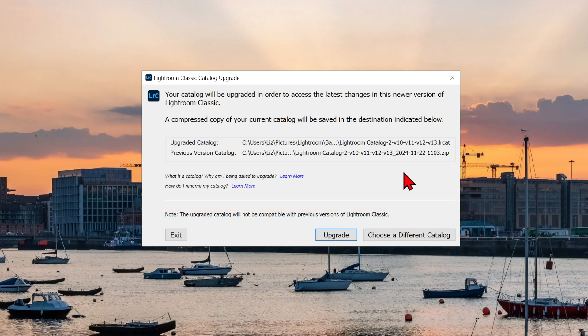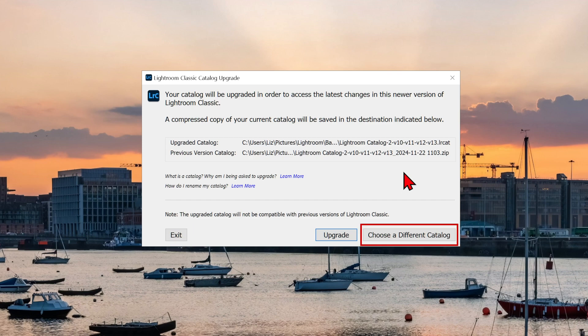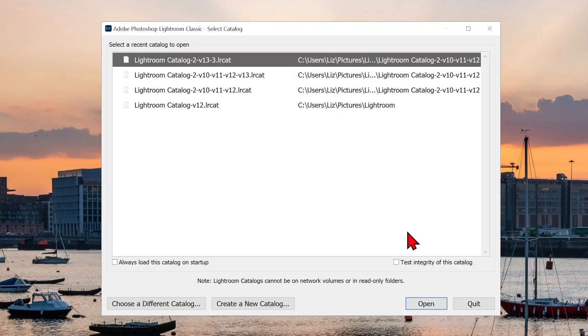If you are happy with the selected catalog, then click on Upgrade. If not, either exit and nothing will happen, or choose a different catalog.